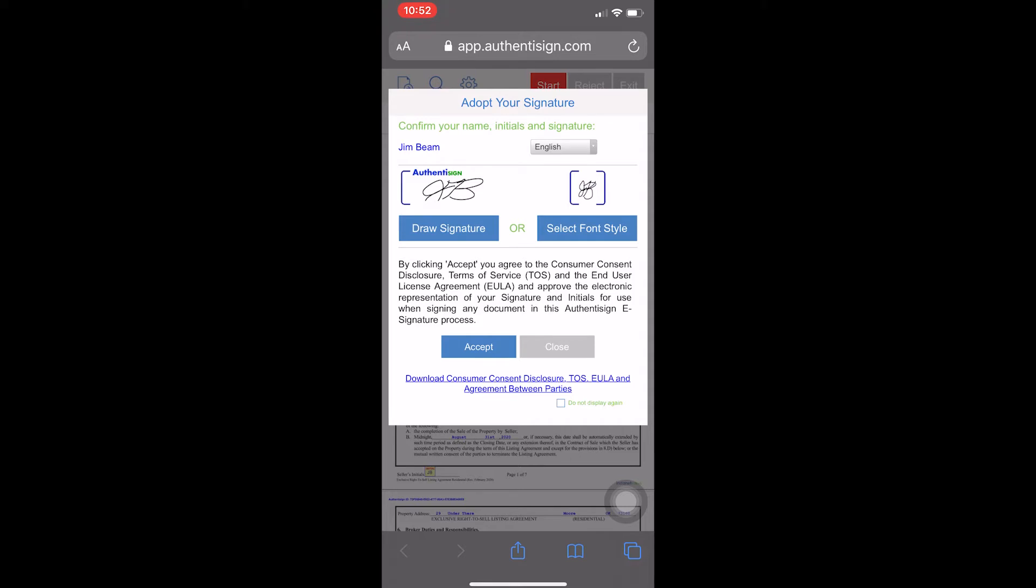Now, see there, it shows where I put the custom signature in there. Like I said, you can draw it, or accept the one that the program gives you, which is actually what most people do. Now, go to Accept.